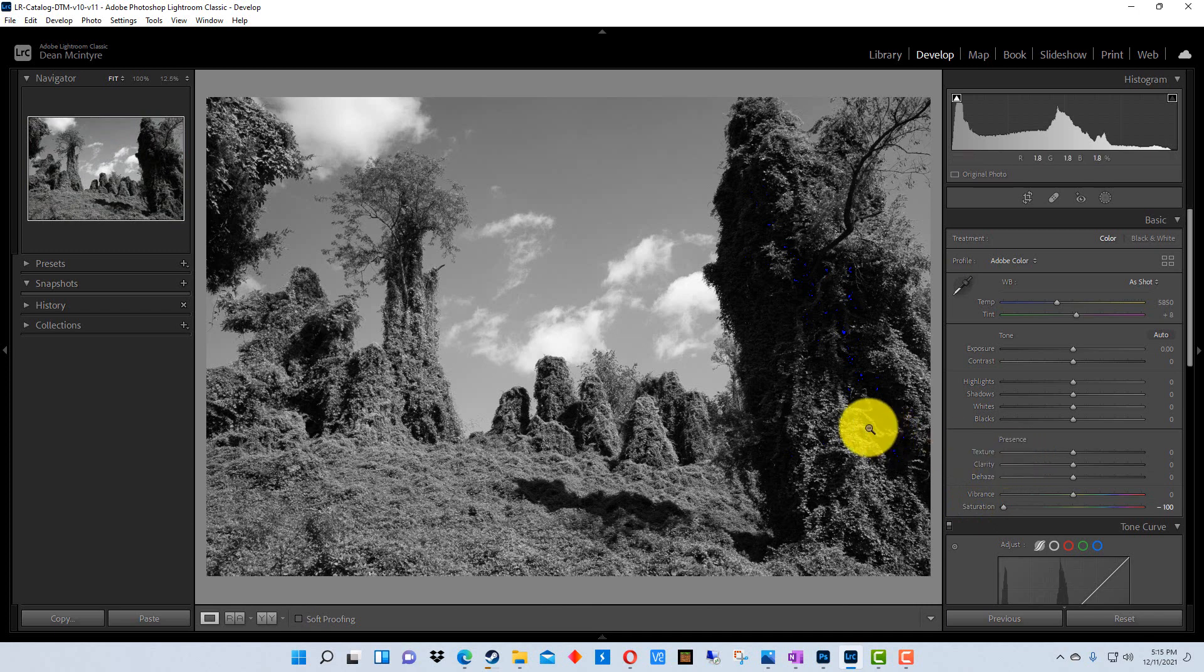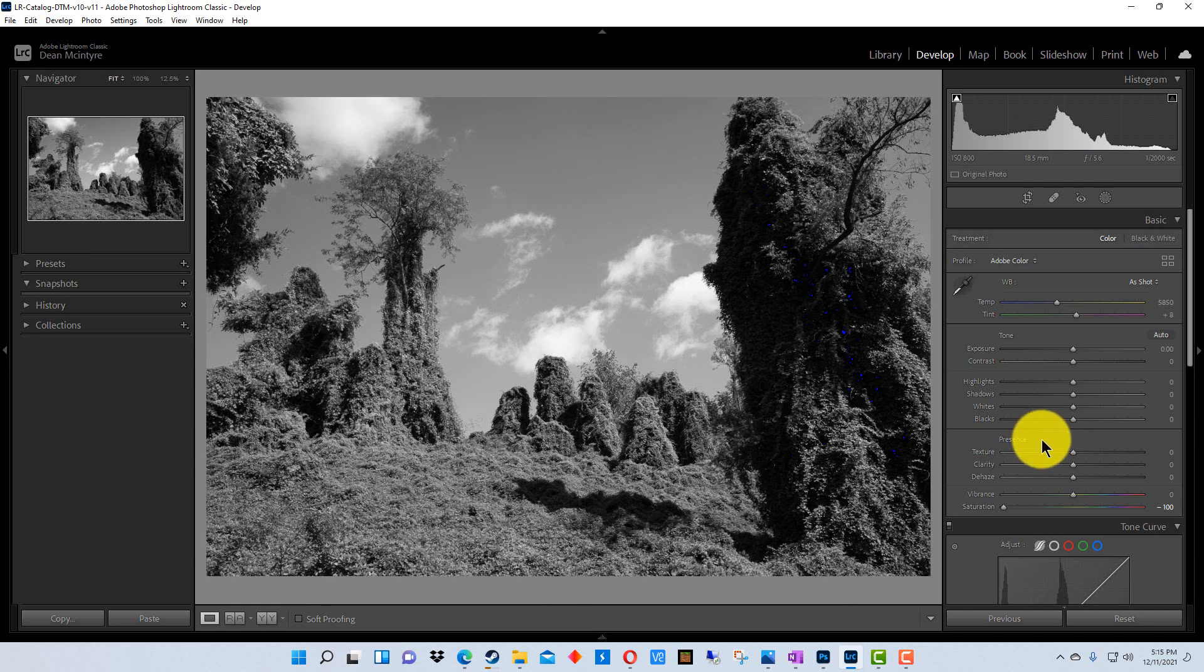Now this could be any setting or any group of settings that you wanted to do. For example, if you had a photograph in incandescent light and it was too warm for you and you wanted to cool it off, you could cool it off on one picture that was in similar settings and apply it to others, and then you could tweak each individual one if there were just some slight adjustments you wanted to make to those as well.